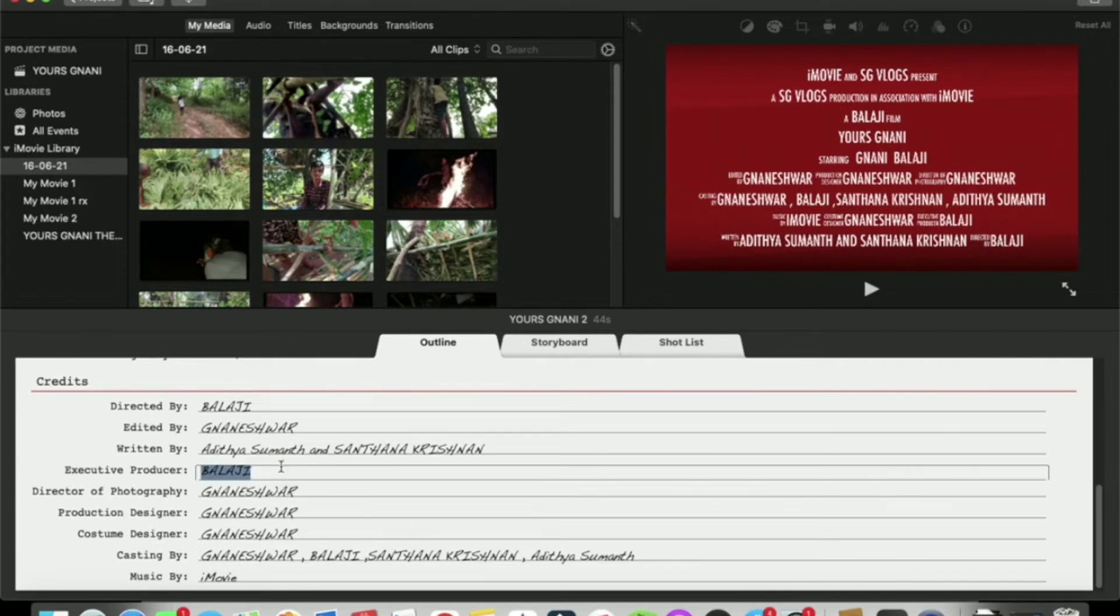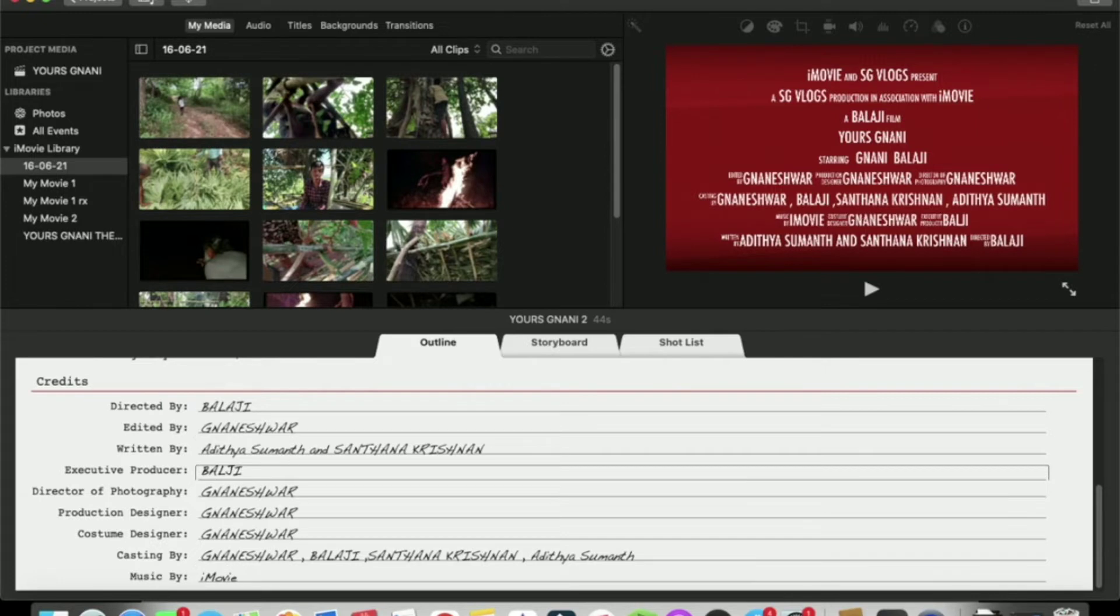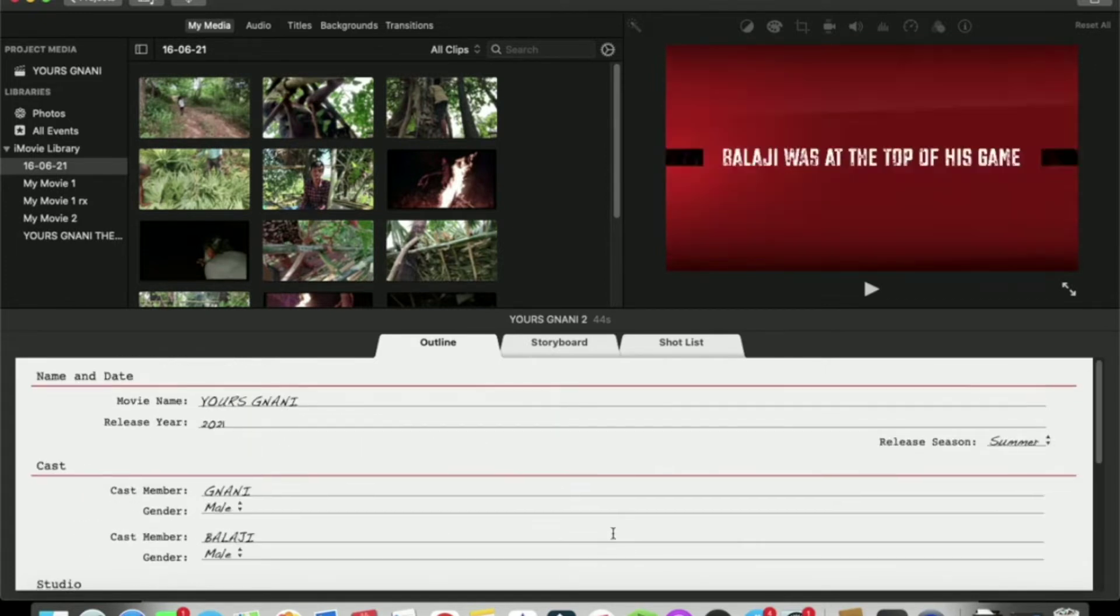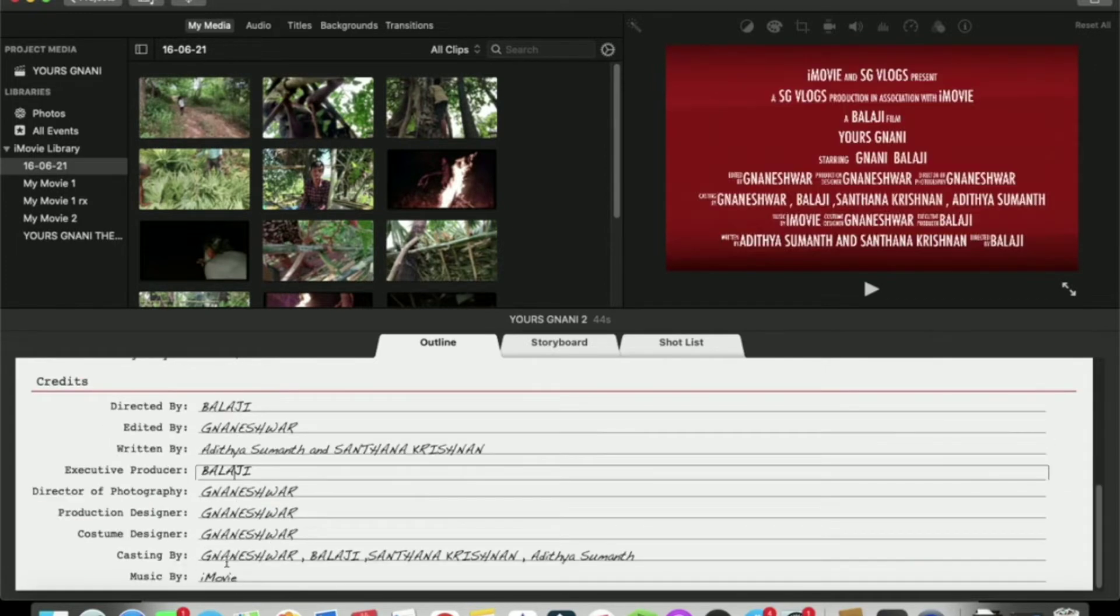You click and you can see the name, use backspace and then we can add the name. Casting by, I will show you the 4 characters.